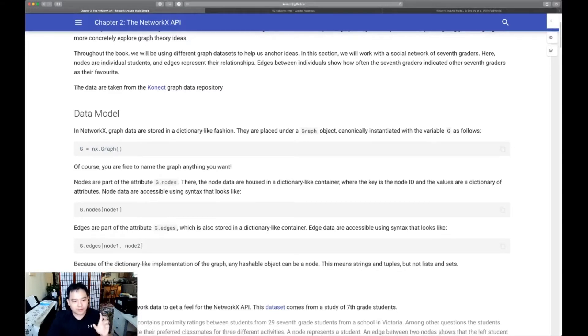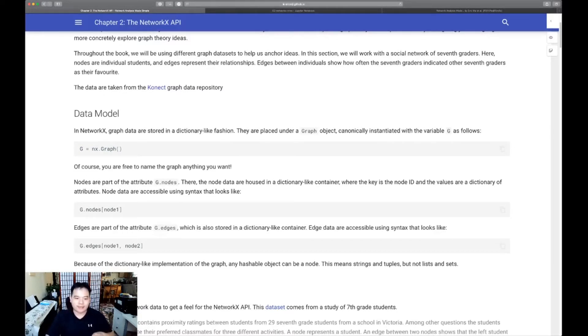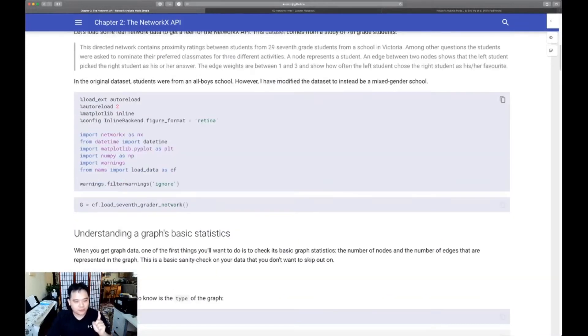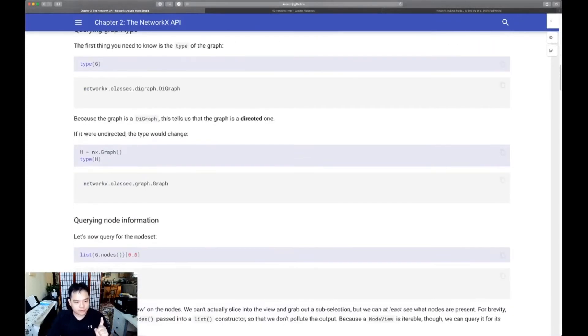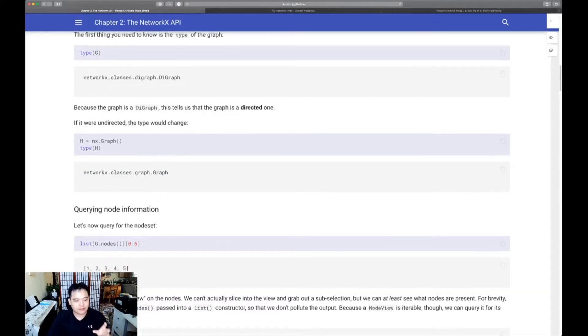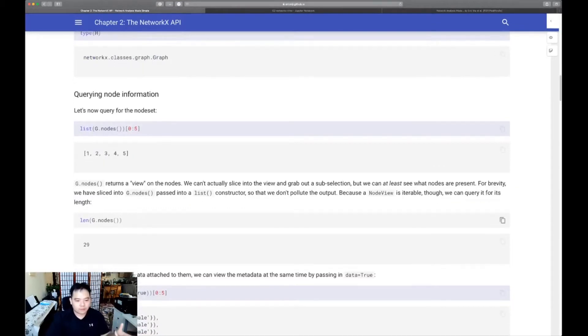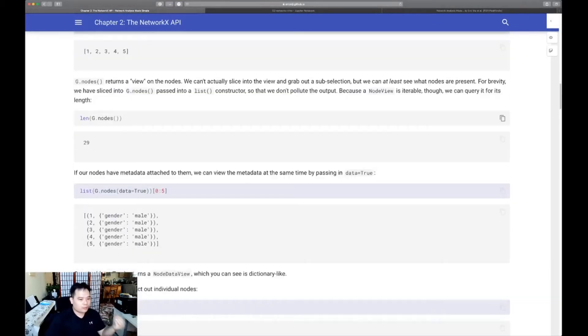I want to make sure that you're able to use NetworkX API to be able to do a few things. So firstly, you want to be able to query node information so you can figure out what nodes are available. You can figure out what metadata might be stored on each of those nodes.